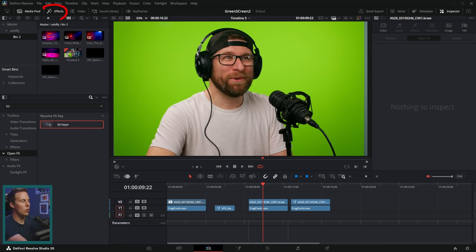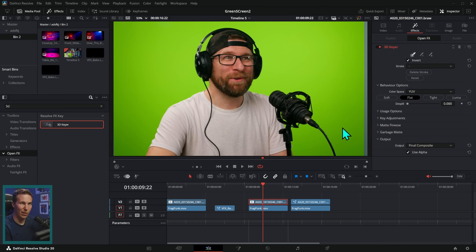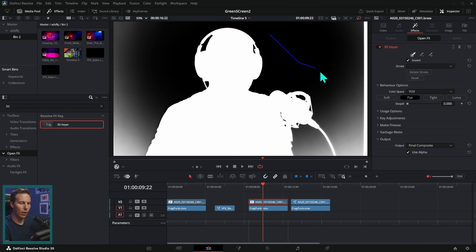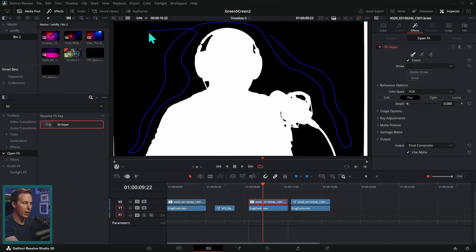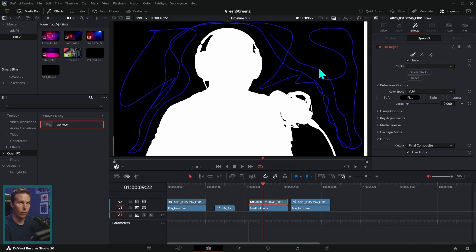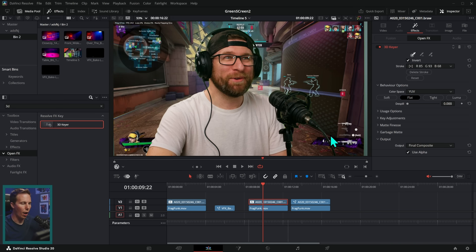In the edit page, go to your effects panel, open up open effects, find 3D keyer, and drag it onto your green screen clip. Then go to this little menu and make sure to select open effects overlay — make sure this is white — and just click and drag on the green screen to draw a stroke wherever your green screen is. Include all of the tones and it will do a surprisingly good job. 3D keyer is great for gaming videos and explainers.